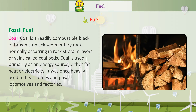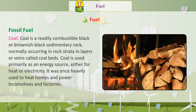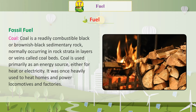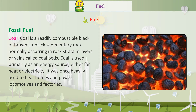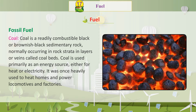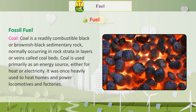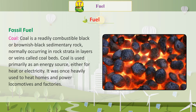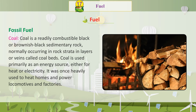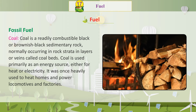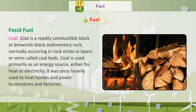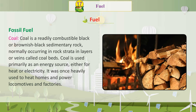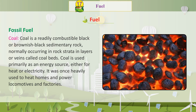Coal is a readily combustible black or brownish-black sedimentary rock, normally occurring in rock strata in layers or veins called coal beds. Coal is used primarily as an energy source, either for heat or electricity.